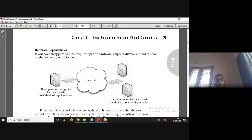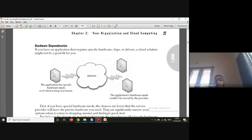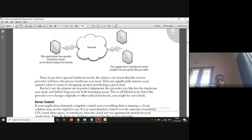Another consideration is hardware dependencies. If your application requires specific hardware chips or drivers, a cloud solution might not be a good fit. If you want specific computing capabilities and your vendor is providing something else, you cannot compromise. If you have special hardware needs, the chances are low that the service provider has exactly the hardware you need, making it difficult to run your application on that cloud.